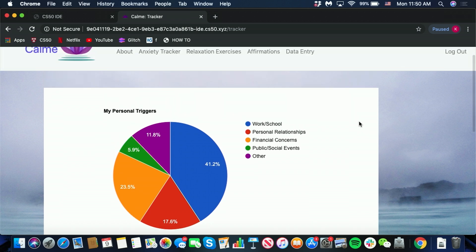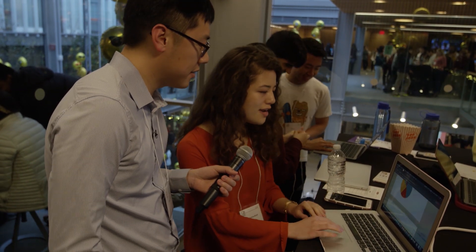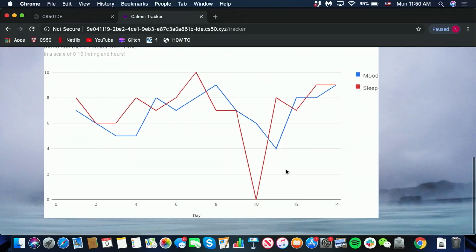So can you tell me about the technology that you used to build this? Yeah, so this website is built with Python, HTML, SQL, and some JavaScript. Did you discover any libraries? I see some charts — are these from? Yes, I'm using a Google template for this pie chart and line graph as well.